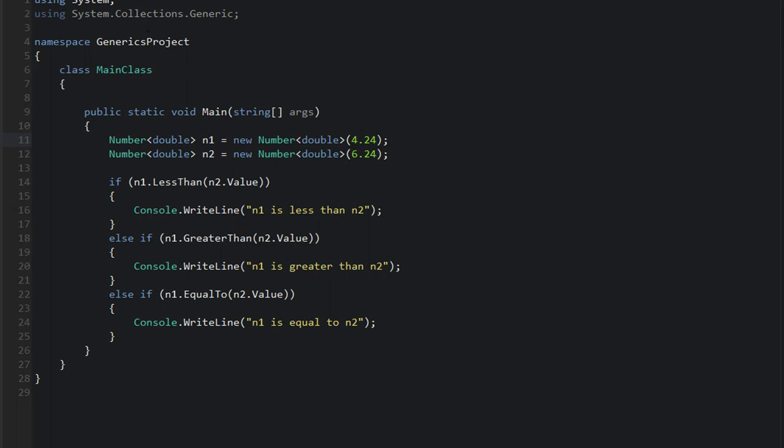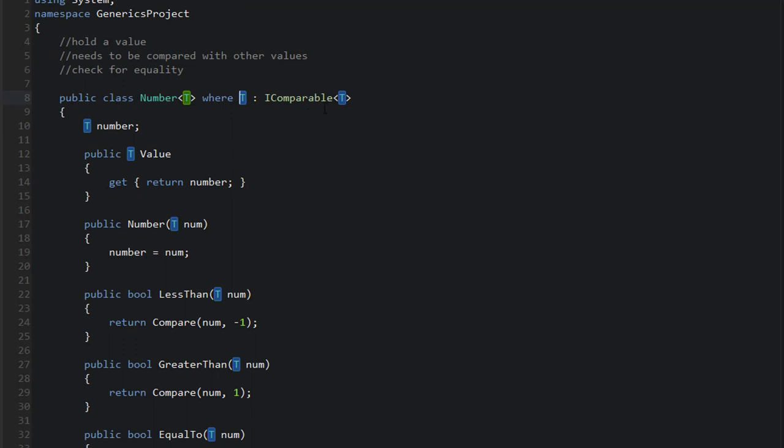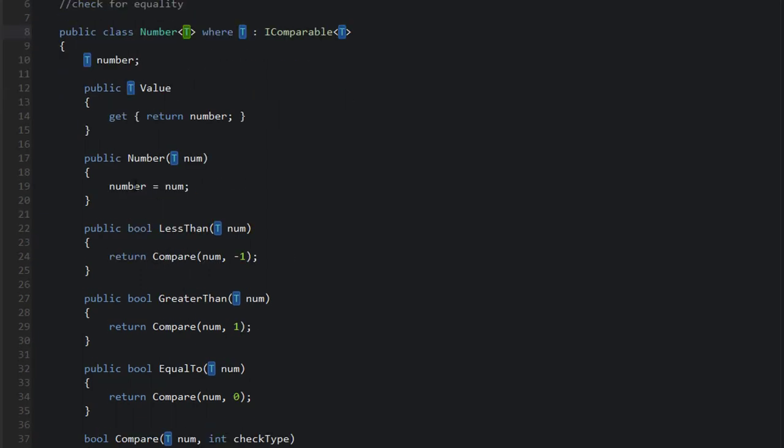We learned quite a bit, actually. We learned how to put constraints on our generic data types, which is sort of a complex topic. Kind of hard to understand. We learned what sort of comparisons we could make with generics and which ones we couldn't and why that was.